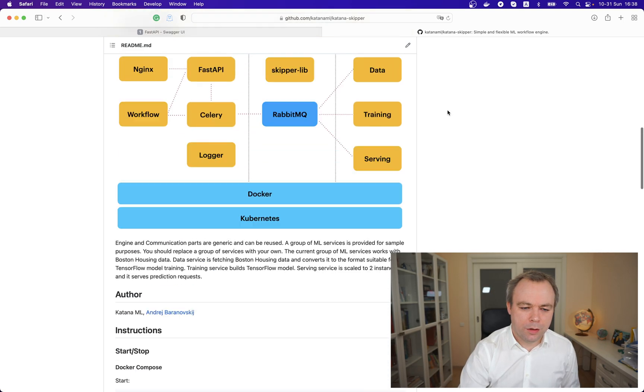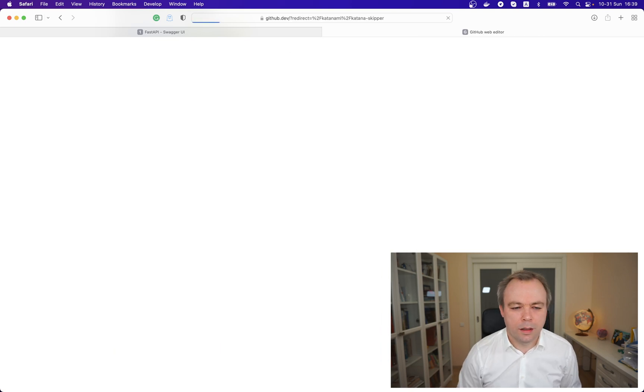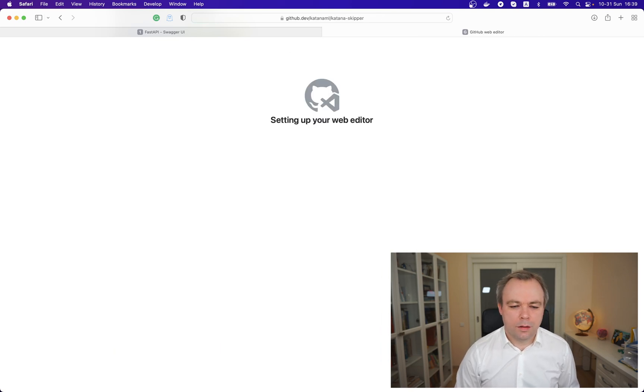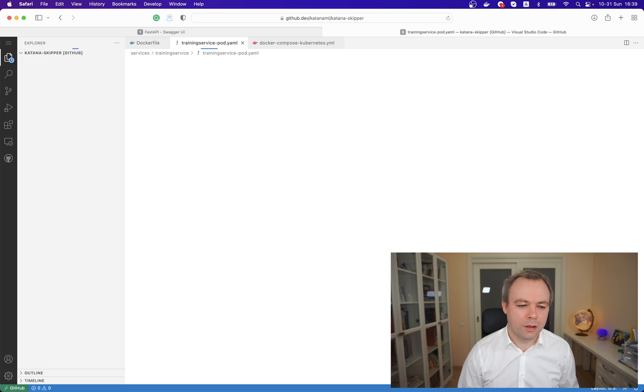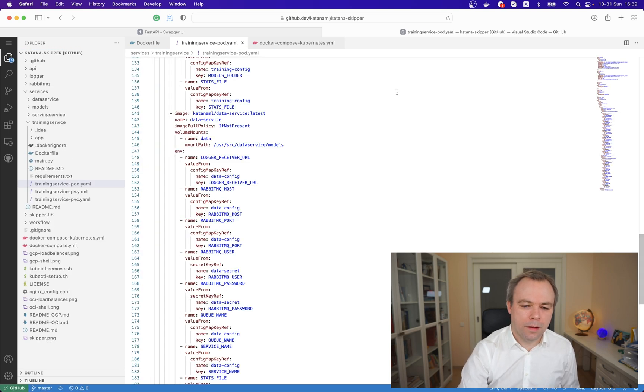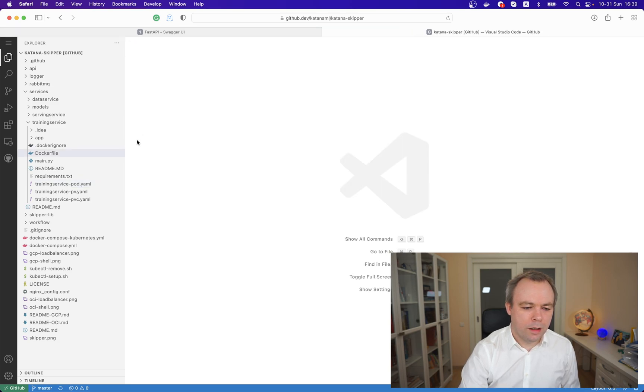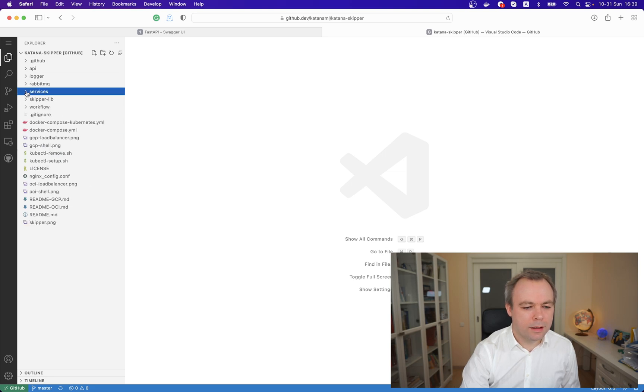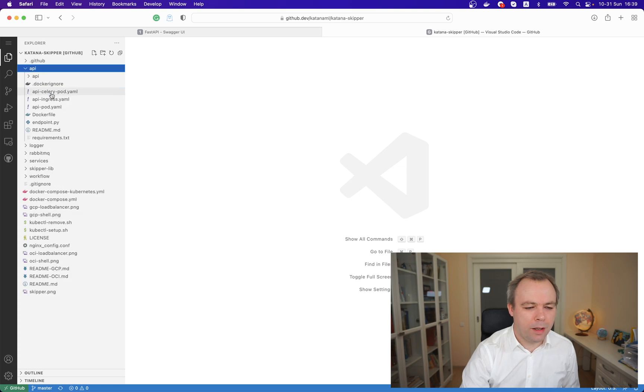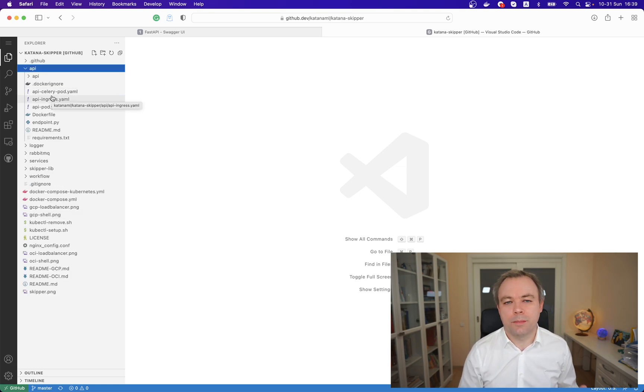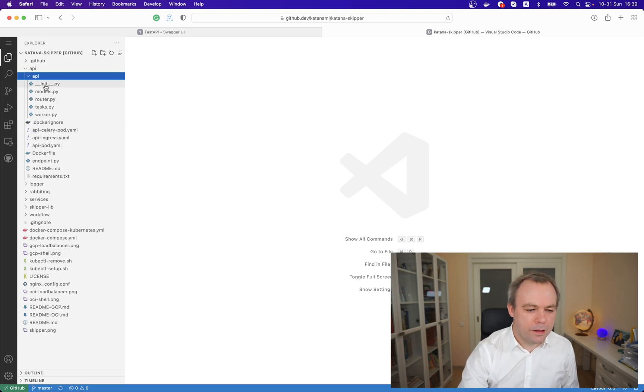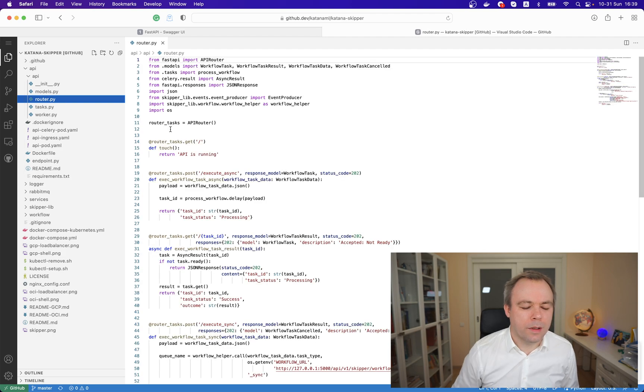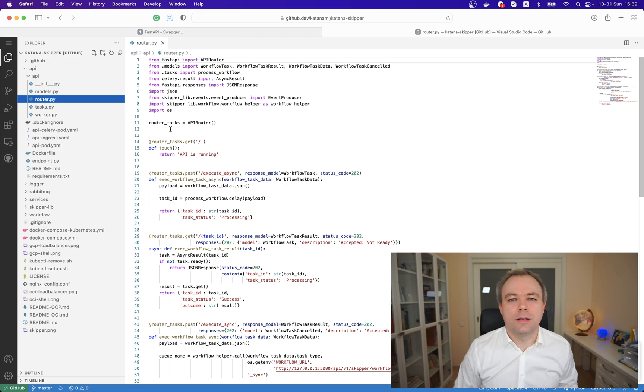Let's go to the Visual Studio Code editor directly on GitHub. This is more convenient to browse the code from the repository. First of all, let's look into the API itself. This API project is packaged into its own container when it runs on Docker, and this Python script called router implements FastAPI endpoints.